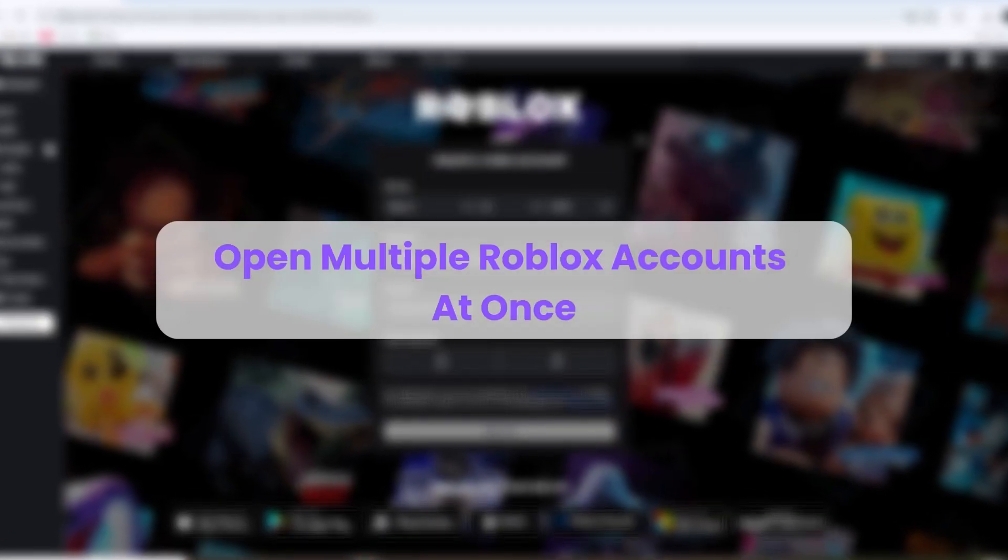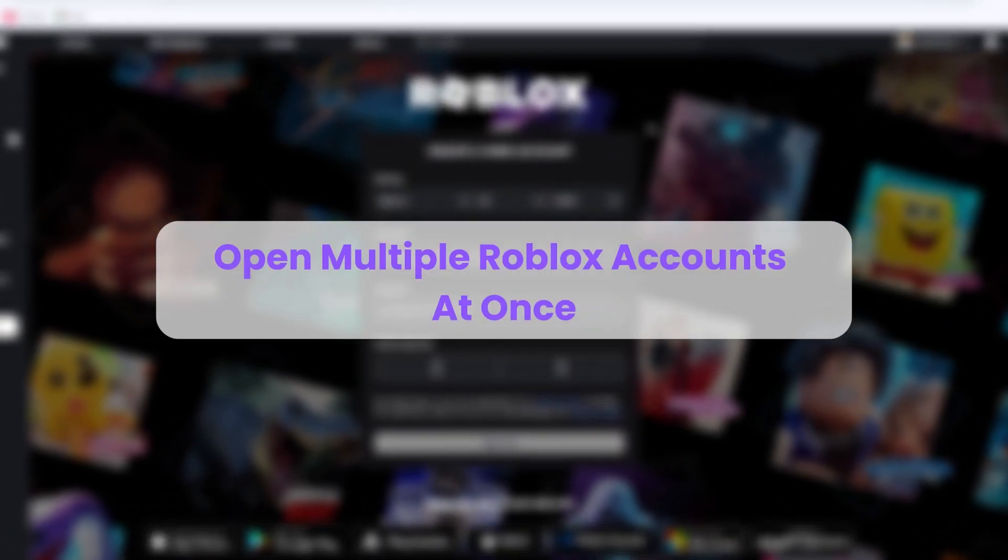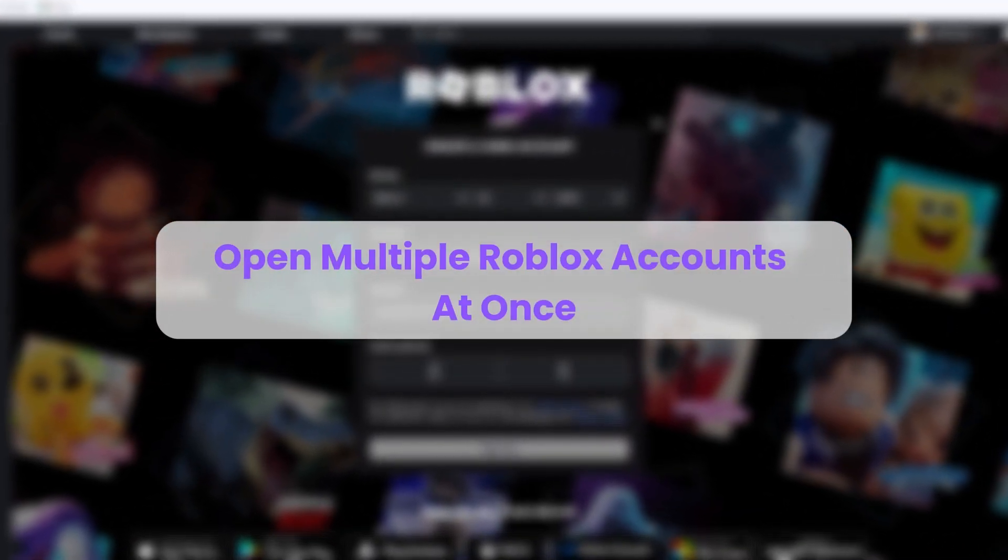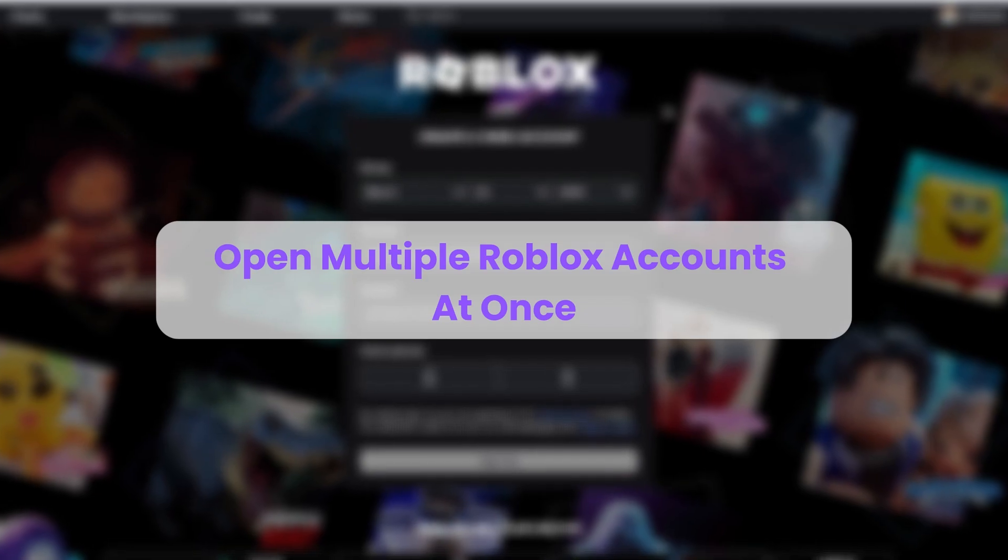Hello everyone. Today, I'll show you a simple way to run more than one Roblox account at once on the same computer.